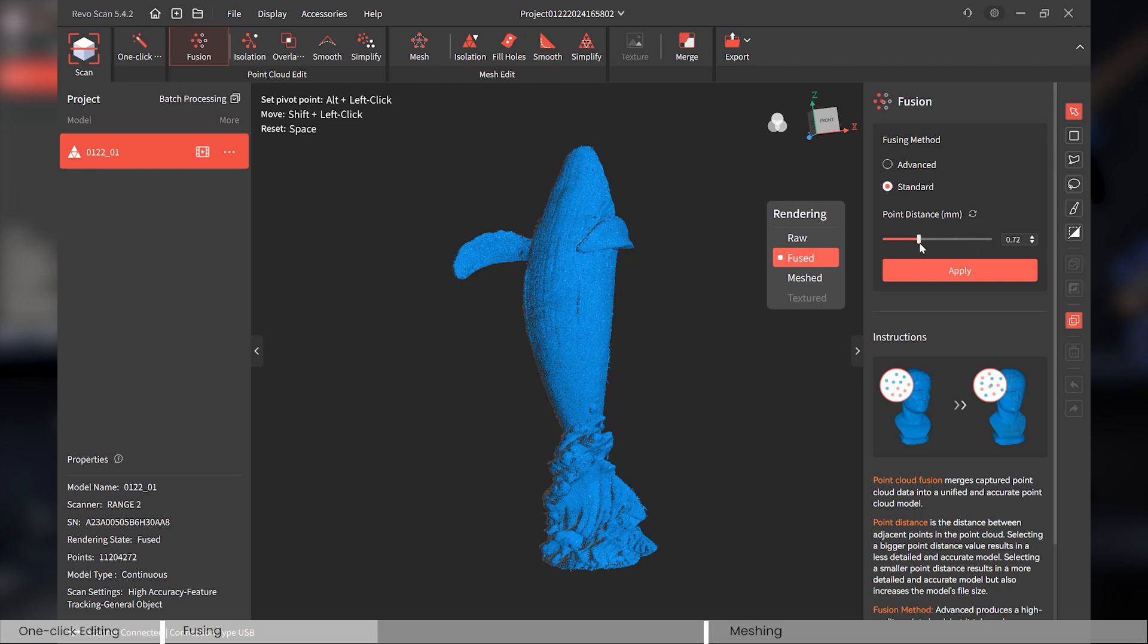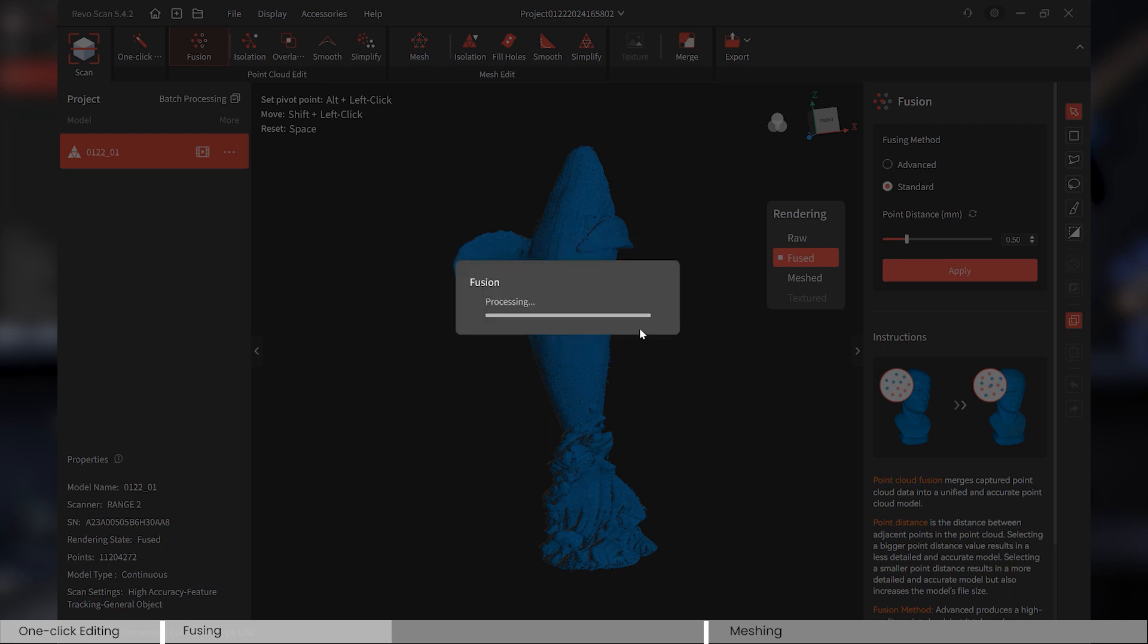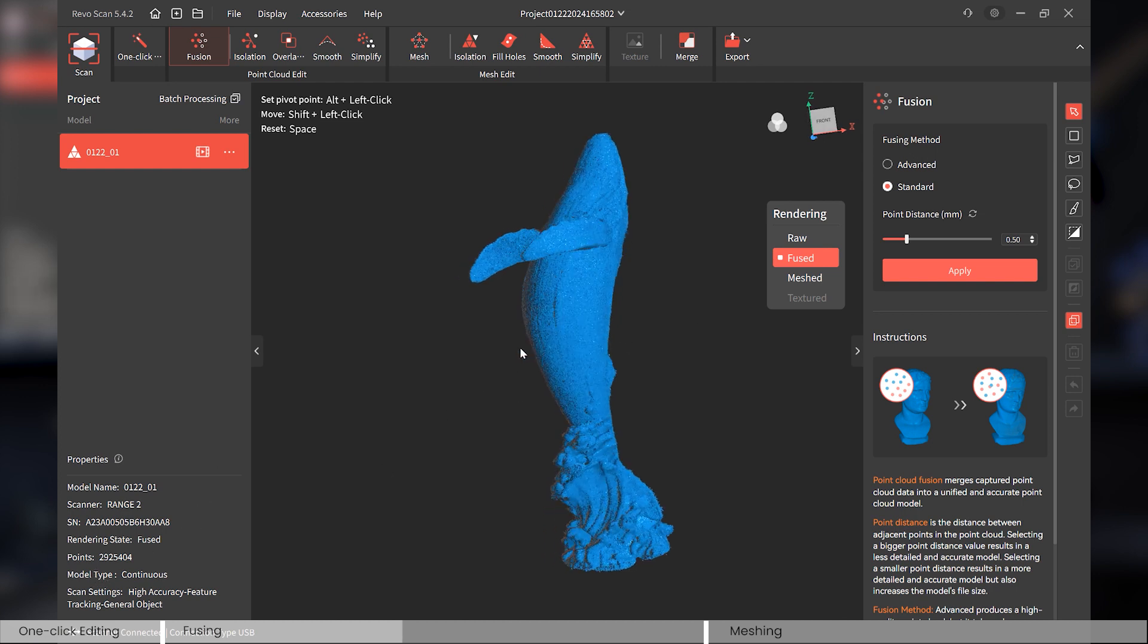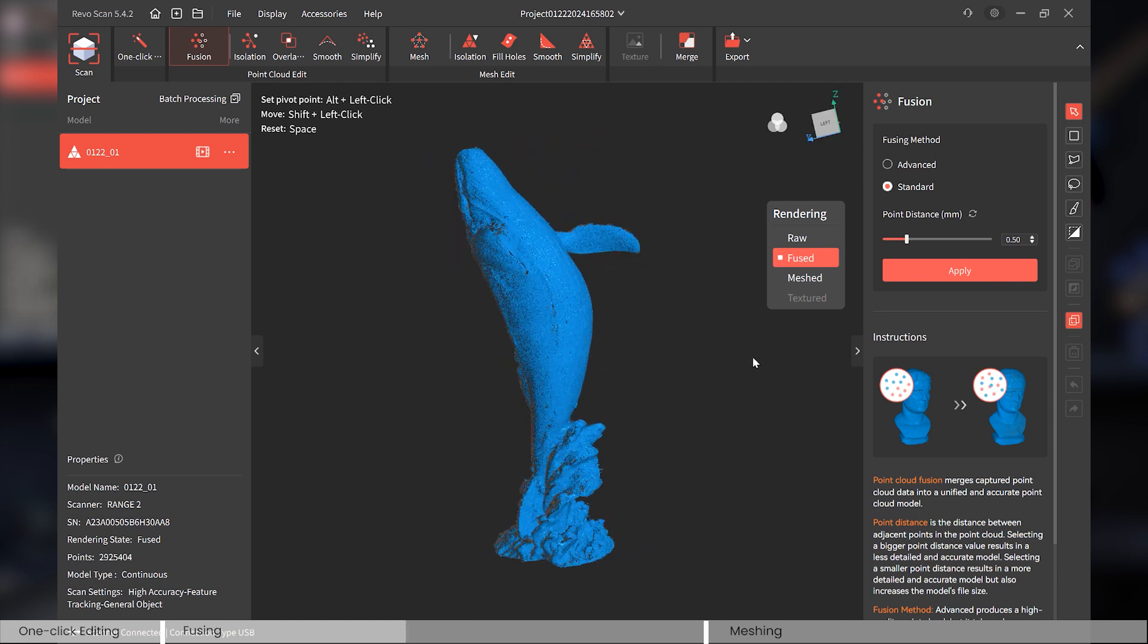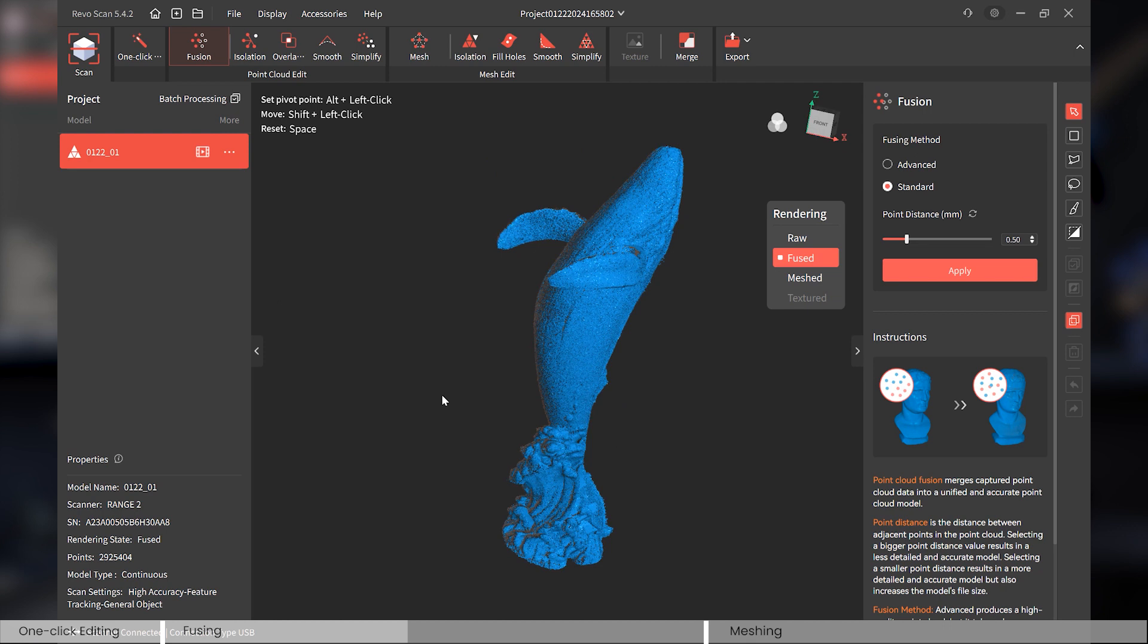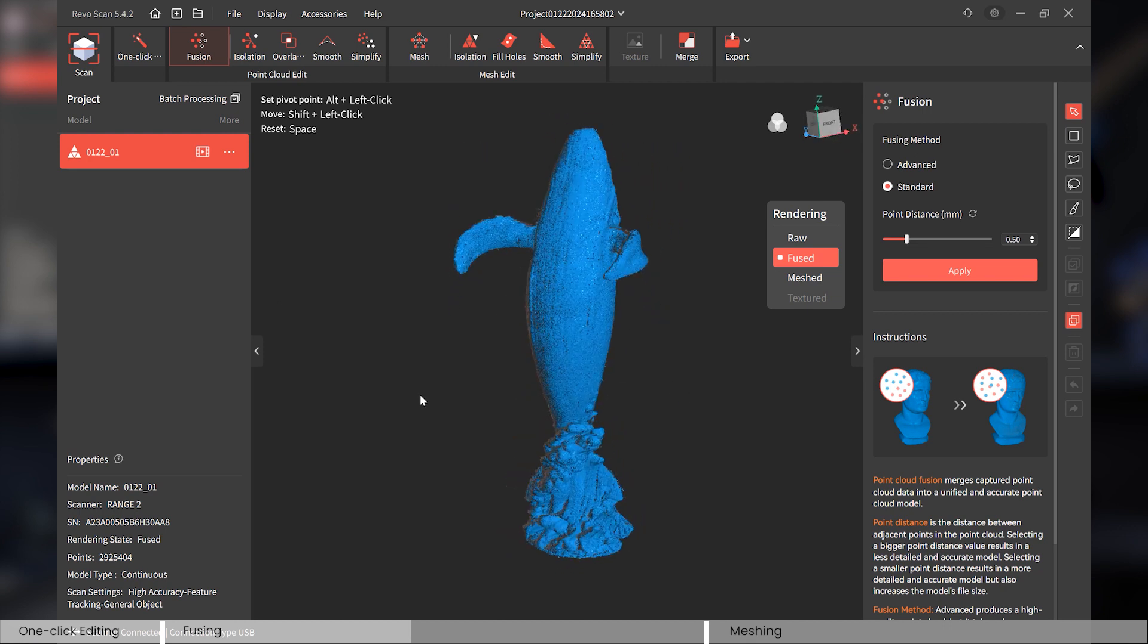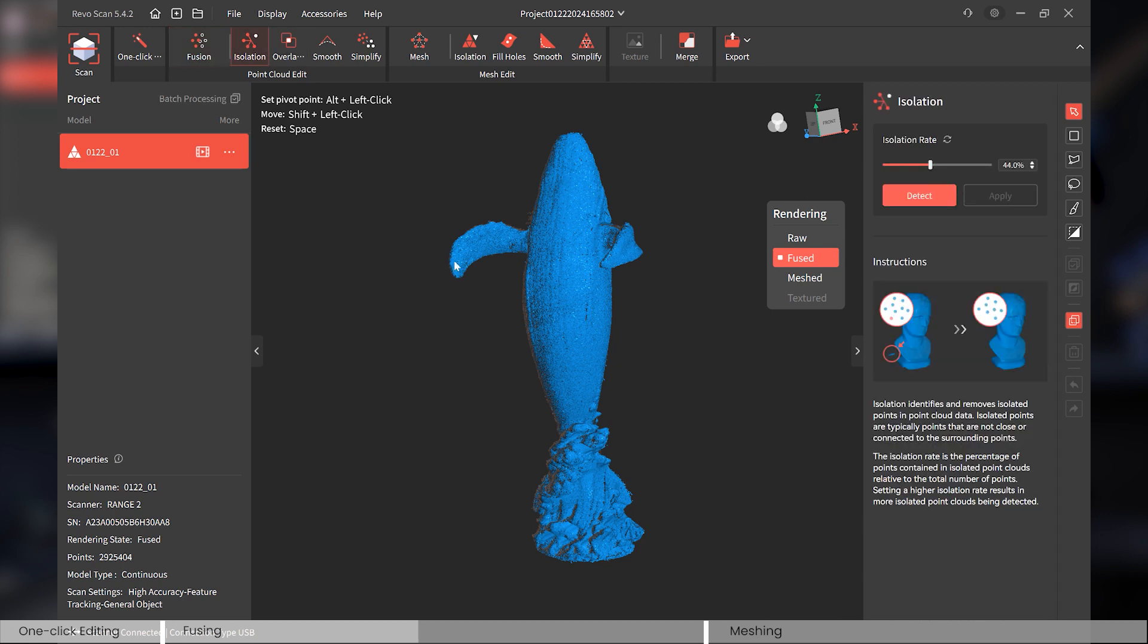And on the other hand, if you maximize it to like 2 millimeters, you'll have a very small file size and much quicker processing time. So let's just use 0.5 for our example here. Okay, the points are much less, and look, now there's no problem to rotate it, right?